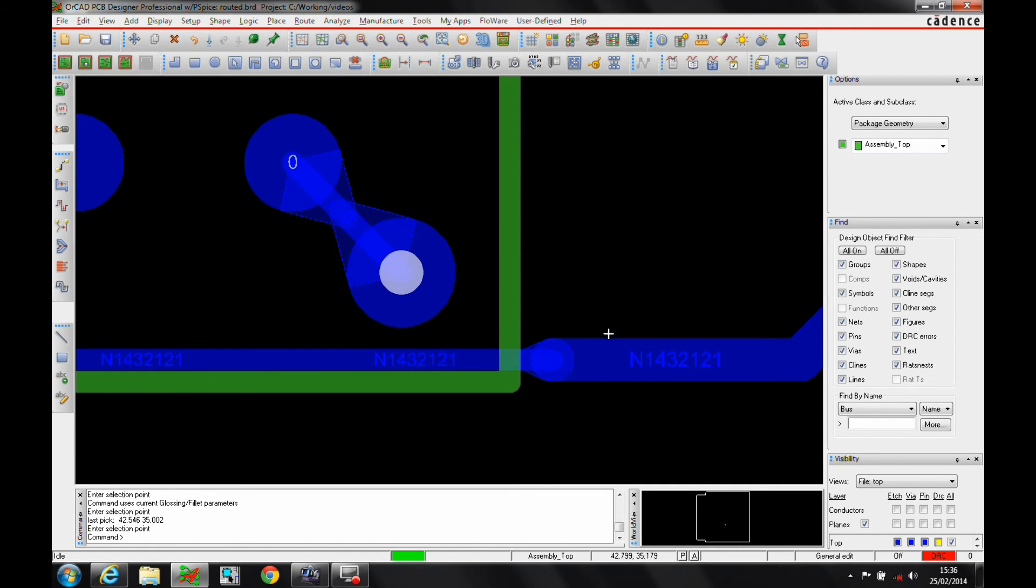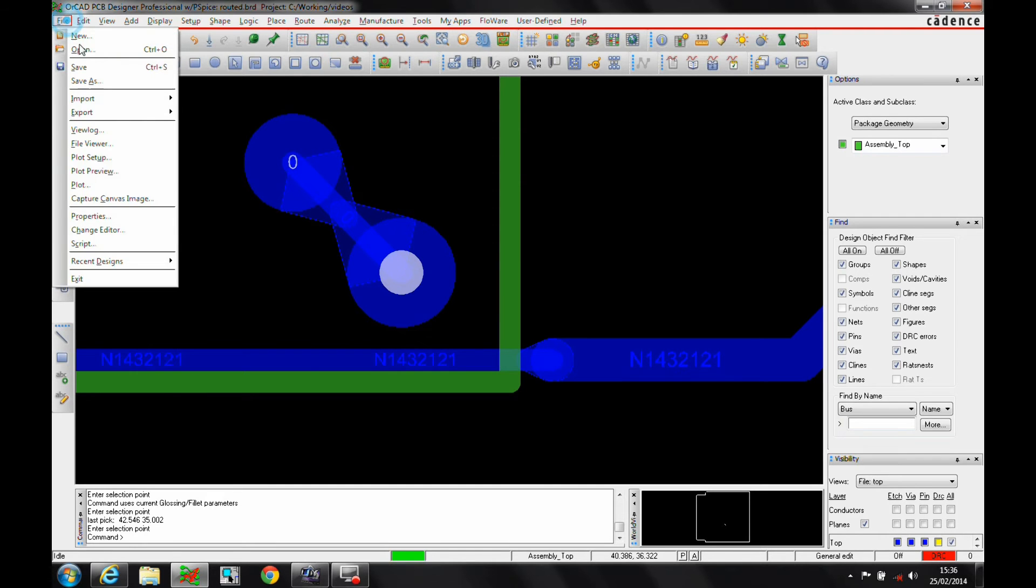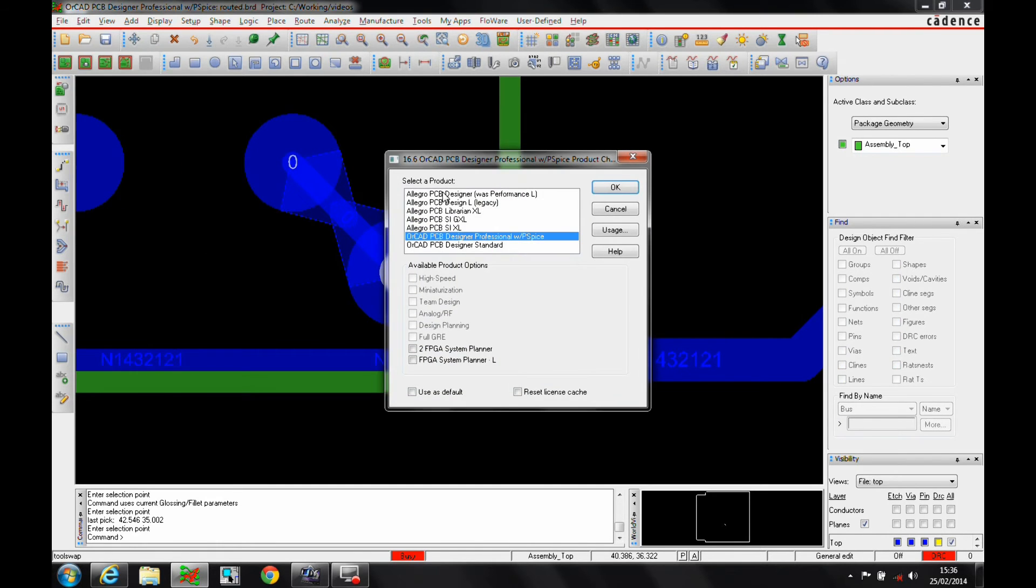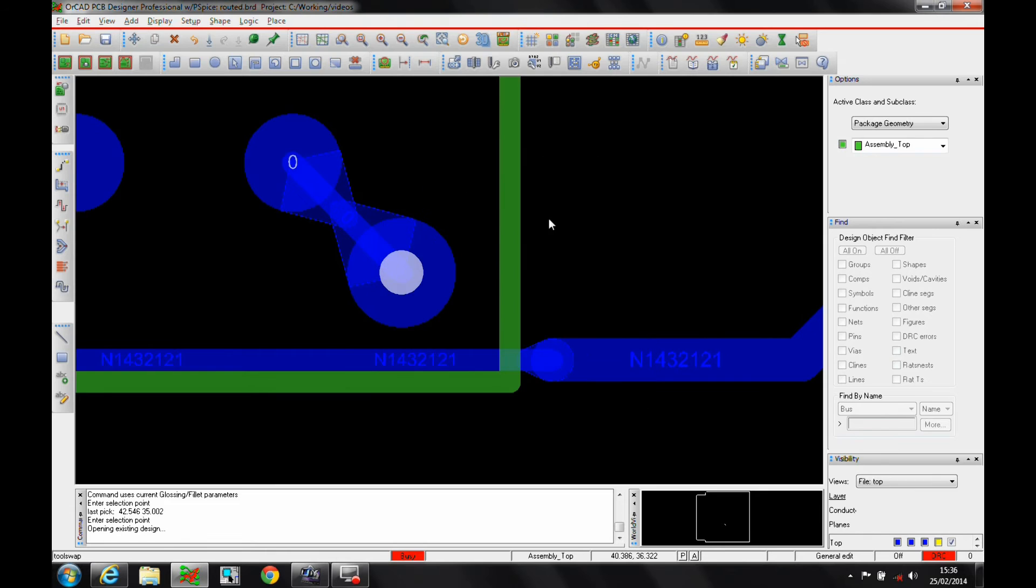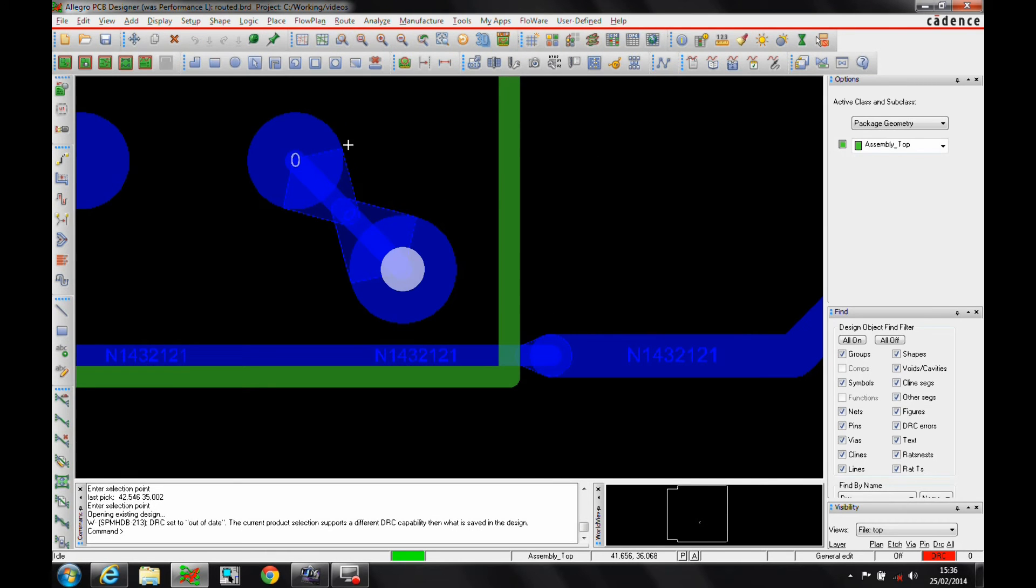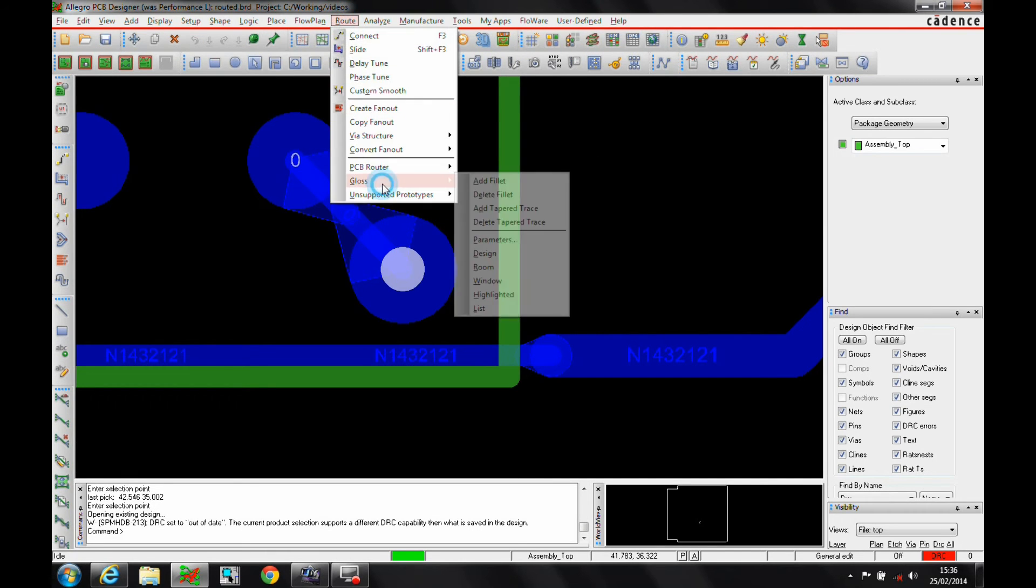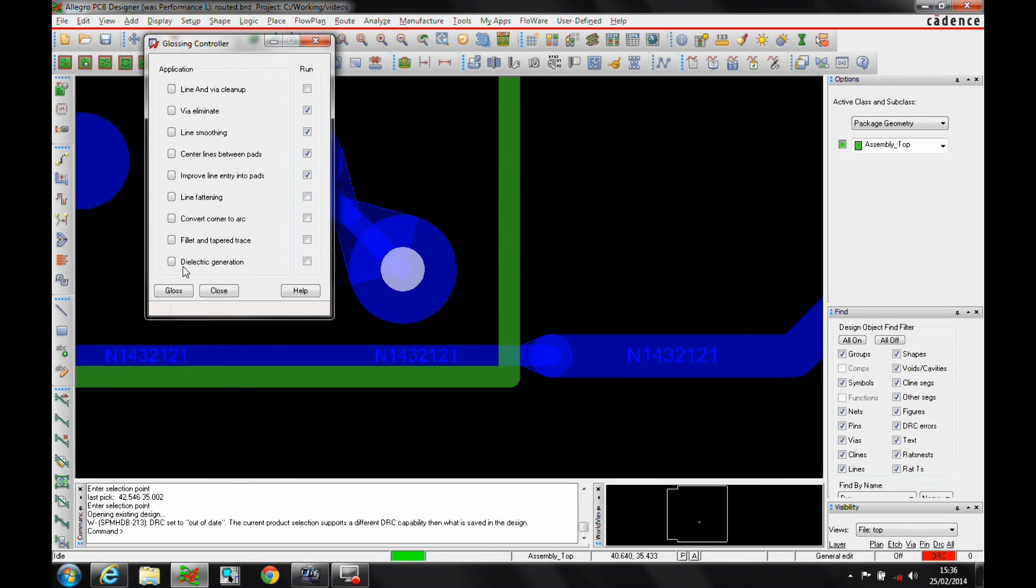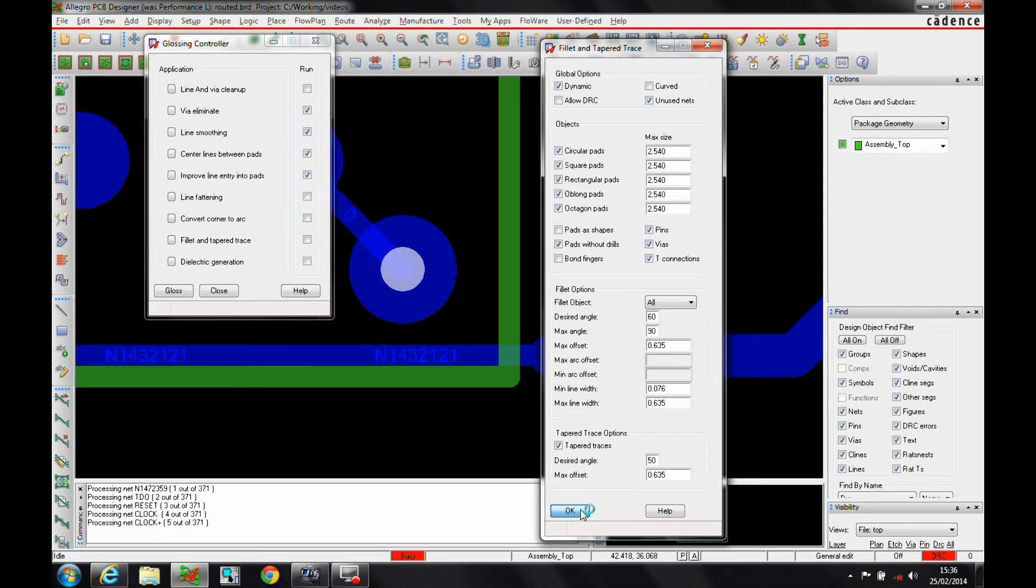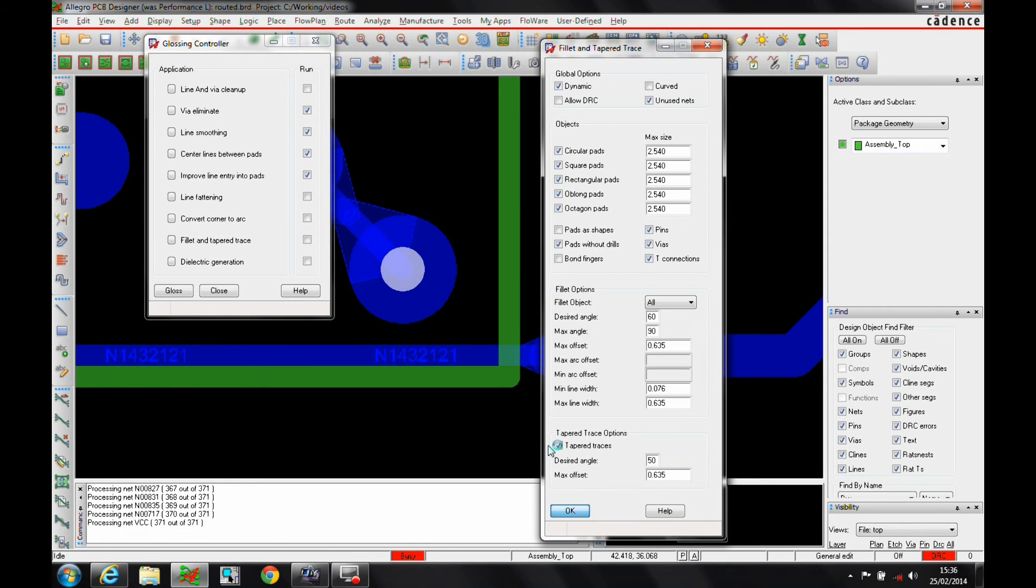So the difference between the Orcad Professional and the Allegro license, if we now change editor to go to the Allegro PCB Designer license, is I can make these dynamic. So if I go to the route gloss and the parameters function, we'll look at the fillet and taper trace options. There's now a dynamic option which will basically mean that when I click OK for this to be done, it will process the whole board for taper traces and for fillets.